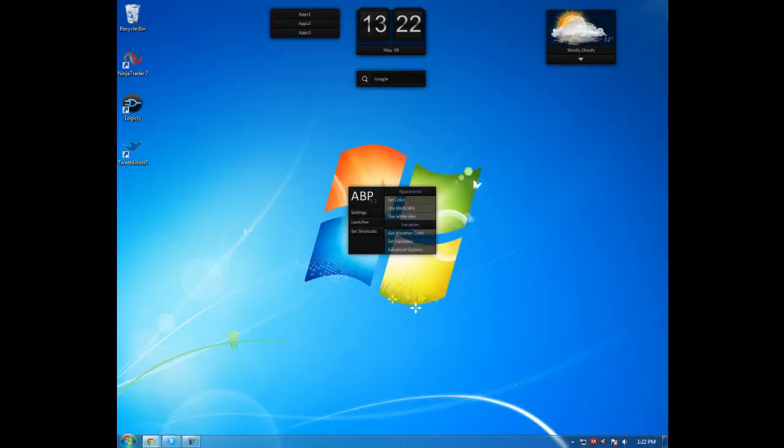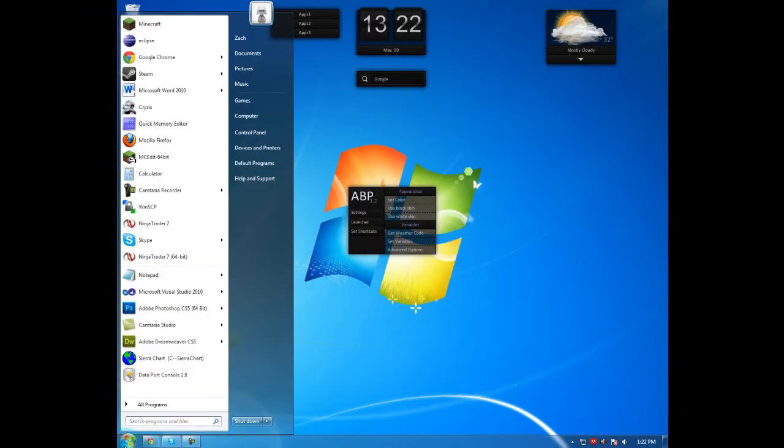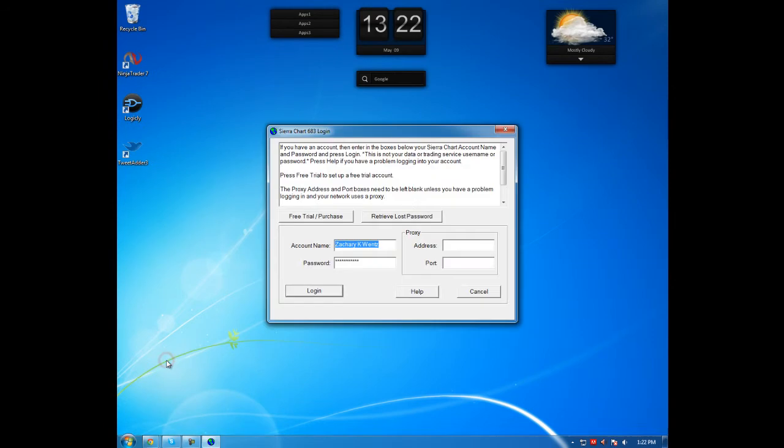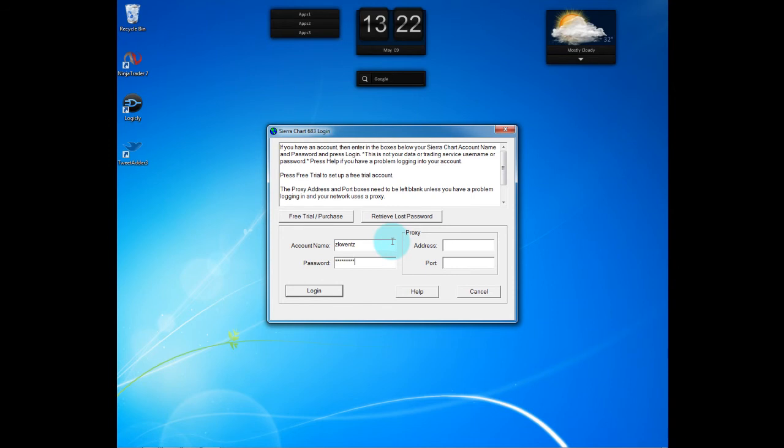And I'm going to close out and open SierraChart once again, and now I can log in.